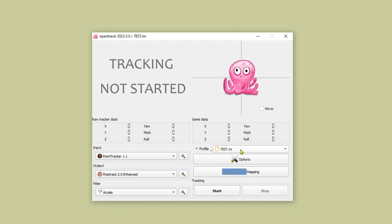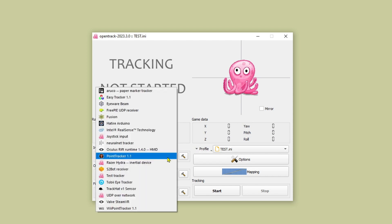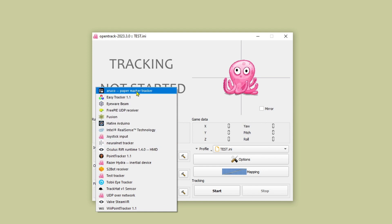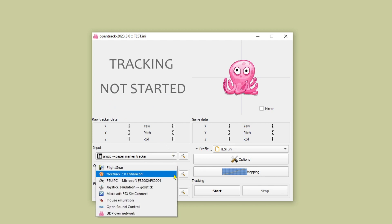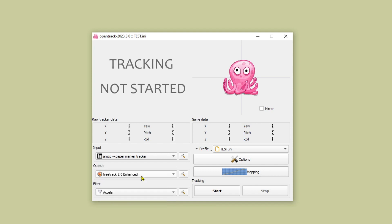On the left we need to select our input which is going to be Aruco at the top there. And our output is already set to FreeTrack 2.0 Enhanced. So you can leave that as it is. The filter I'm using is called Accela. Again that's already set.